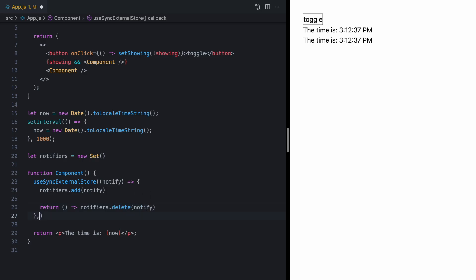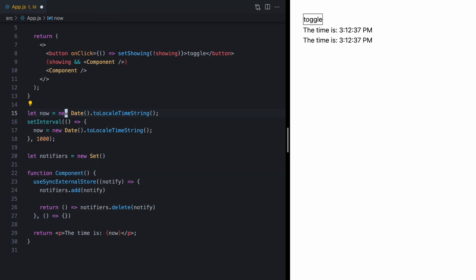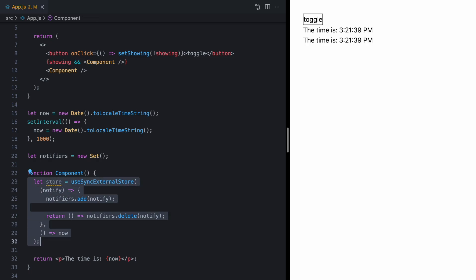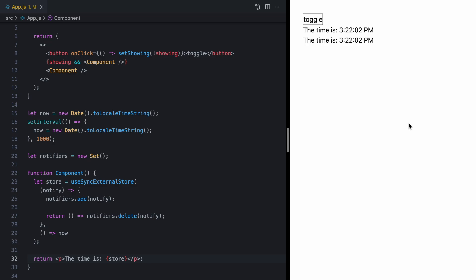Now, the second argument is another function. And this needs to return a snapshot of our store. Well, in our case, the store is just this now property. So, we can just actually return now, just like this. And this is going to give us a store right here in our component. So, it's kind of bridging the gap from outside React to inside React. And now, if we render our store and we reload, we'll see we have the same behavior. We're rendering the time, but it's not updating yet. And that's because we haven't notified React of our updates.